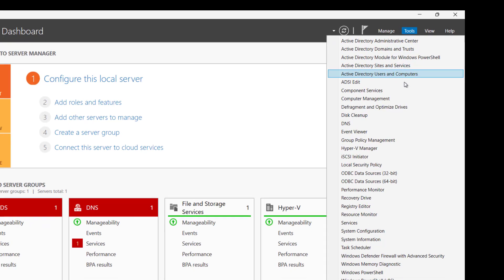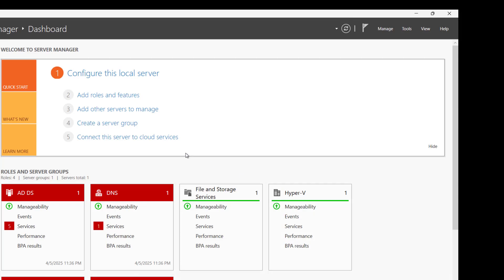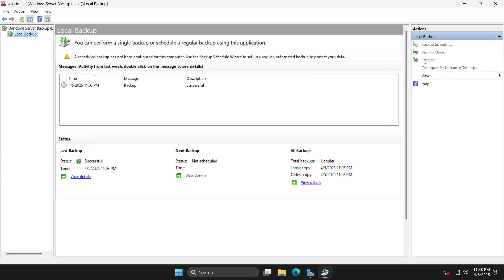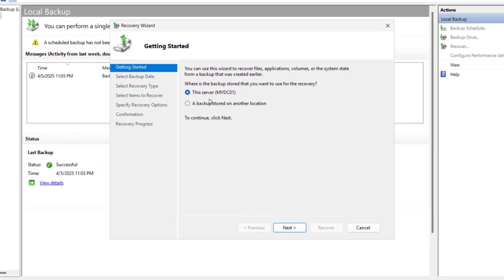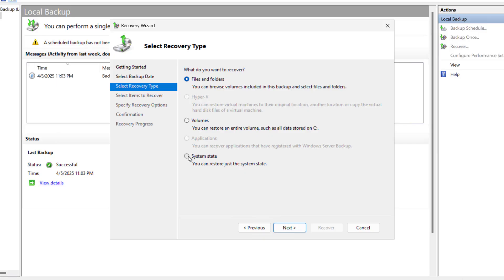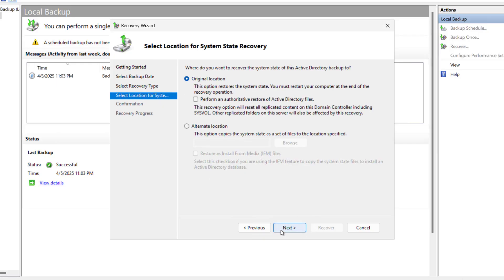Open Server Manager, go to Tools, and open Windows Server Backup. Click Local Backup, then Recover. Select this server (DC01) and click Next. Choose the last successful backup, click Next, select System State, click Next, and choose the original location for recovery.